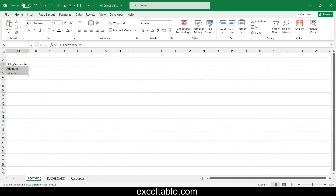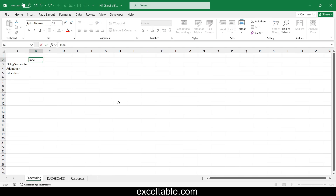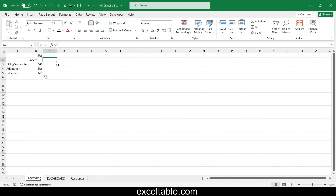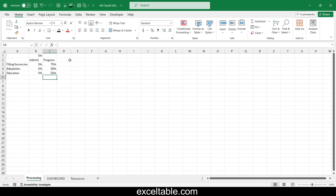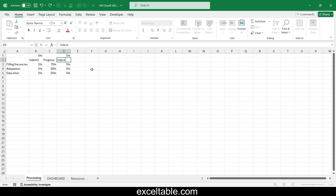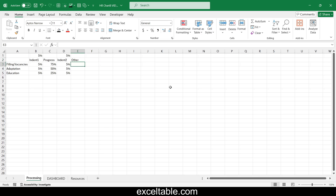First, create a table with the source data for the chart. After the row header, the first column contains a spacer for design purposes — it serves only an aesthetic function. The second column contains the source values. The third column is another spacer for visual appearance. Finally, the fourth column contains a formula to calculate the remainder from 100% after subtracting the progress bar's fill percentage.